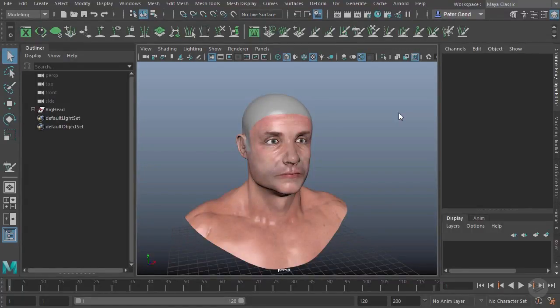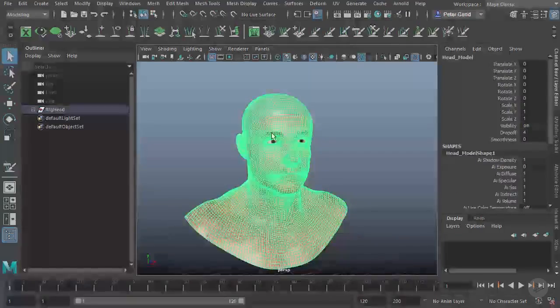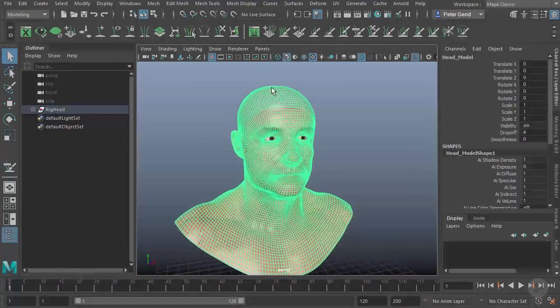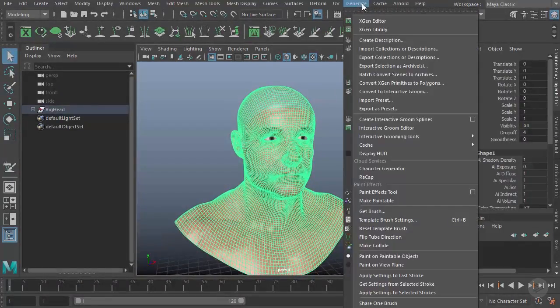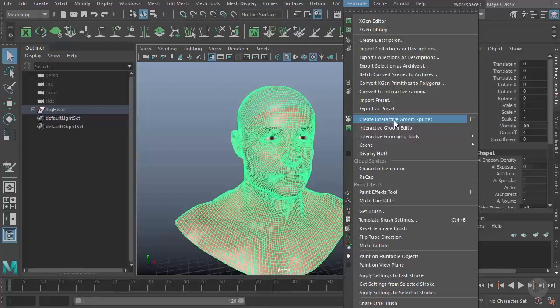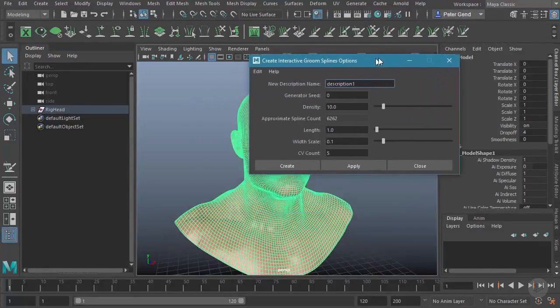Alright, now that we've gotten some of that technical stuff out of the way, let's go ahead and jump right to working with our groom splines. For right now, I'll select his overall head, not just the bald cap. Let's go here to Generate, come down to Interactive Groom Splines, and go to our option box.